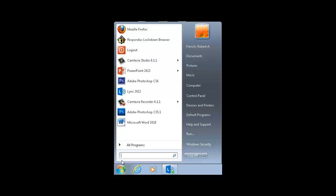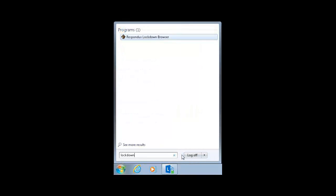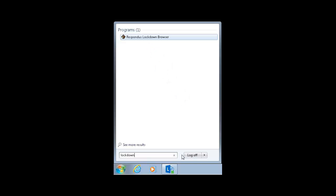In the labs, the easiest way for students to access Lockdown Browser is to click on the Start button and then enter Lockdown Browser or simply Lockdown in the search box. The Respondus Lockdown Browser icon will appear in the search results. They will double-click this icon to open the application.